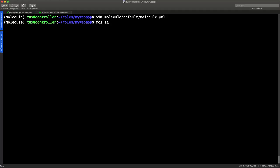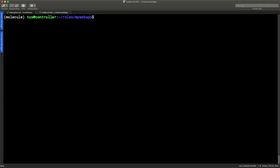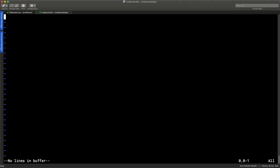You might think you don't need to populate the metadata since we're not publishing to Galaxy, but if we want to run the automatic linting test, it helps to have a correct metadata file. Let's edit it: 'vim meta/main.yaml'. It's got a heap of comments which are useful, but I'm going to delete them for now and use a boilerplate template. We can quickly paste it in and make any changes we want.